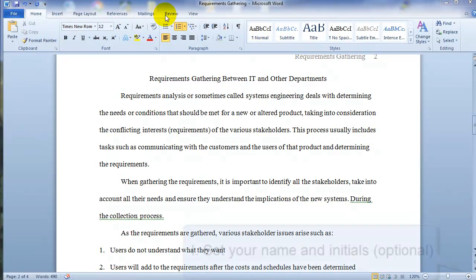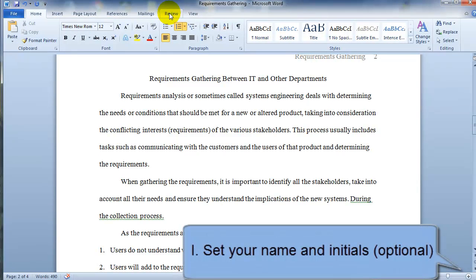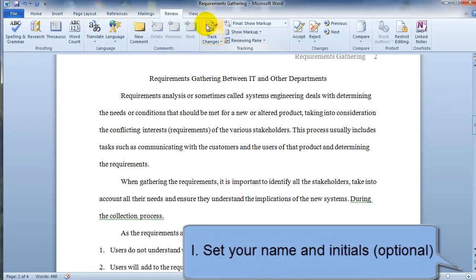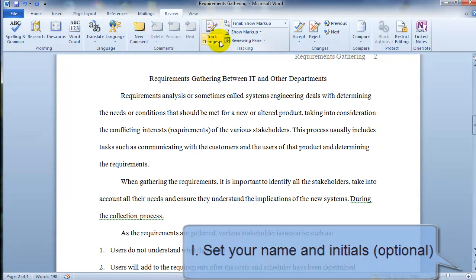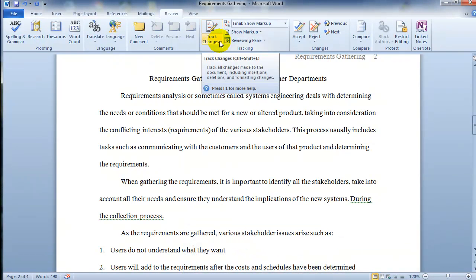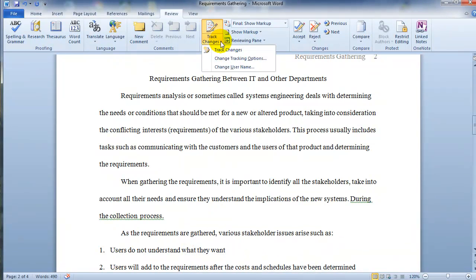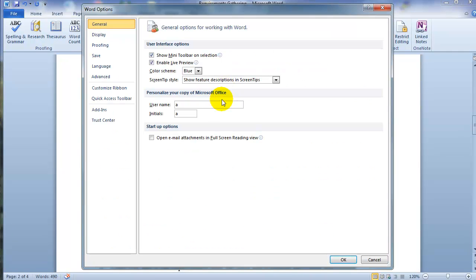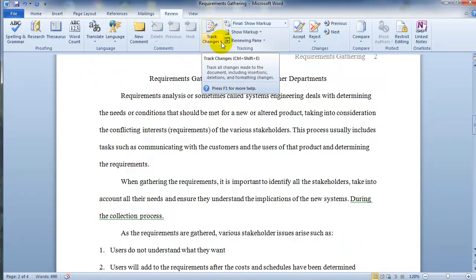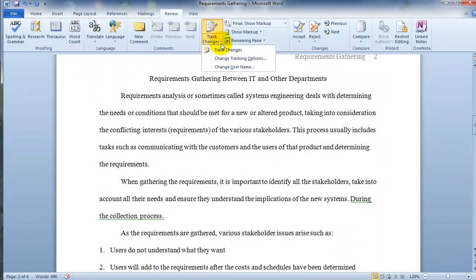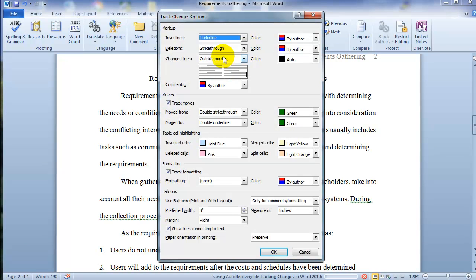So here's how it's done. We go from the home tab to the review tab and then tracking changes is under this section for tracking. The first thing that we need to do is on the drop down here under track changes and then we want to change the user name. So we go and change, set it to your name and then your initials. Additionally, if you click on track changes, you can also see the change tracking options.